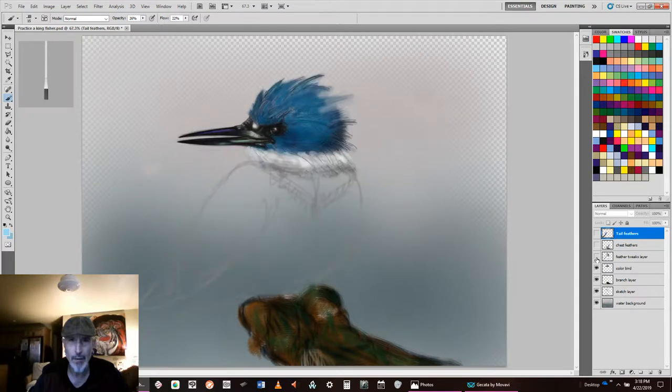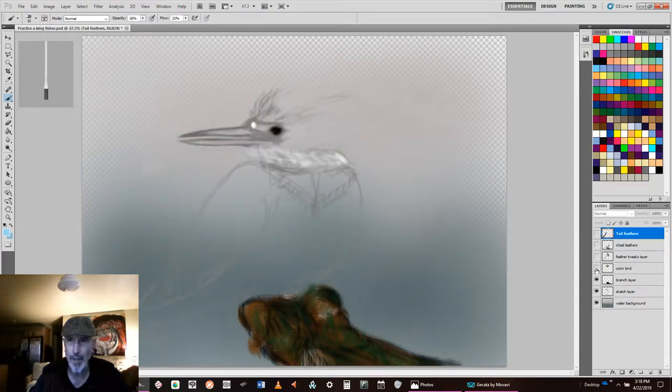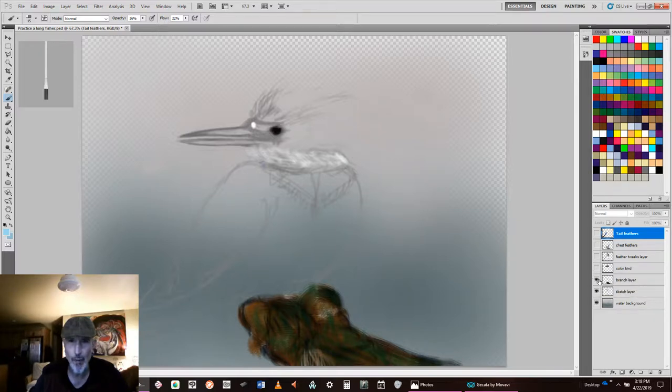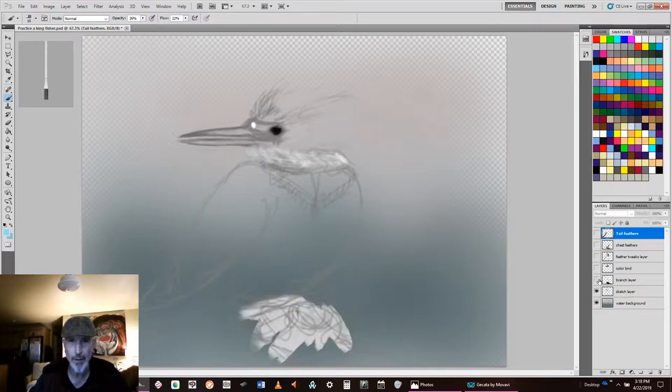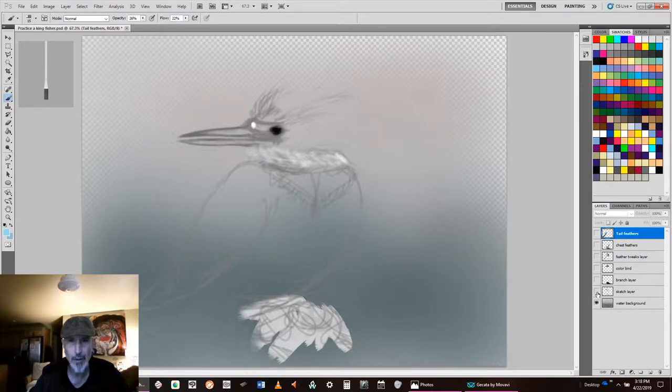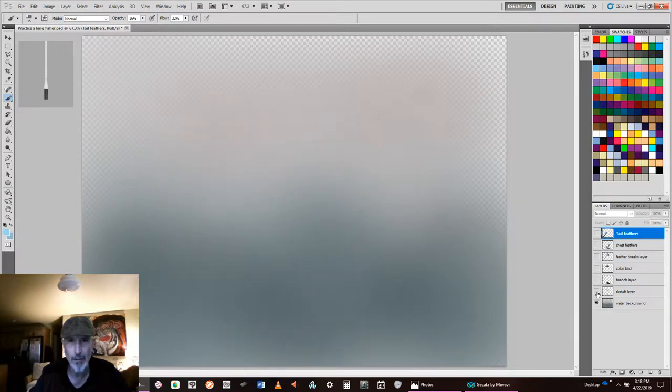Turn off this, you can see my sketch. Turn off that, you can see the sketch of the head. Turn off the branch layer, you can see my actual sketch layer, and if I turn that off, you see the background.